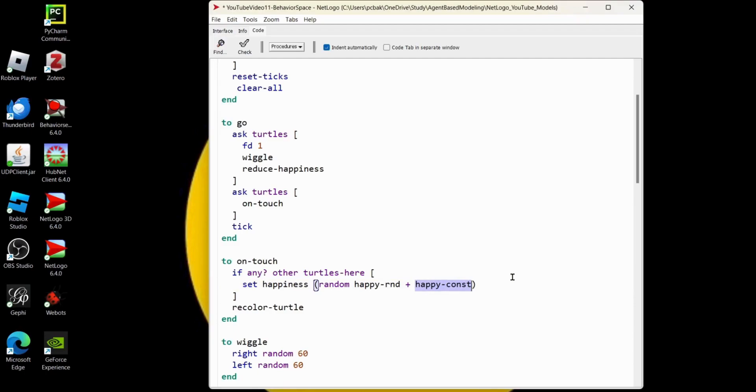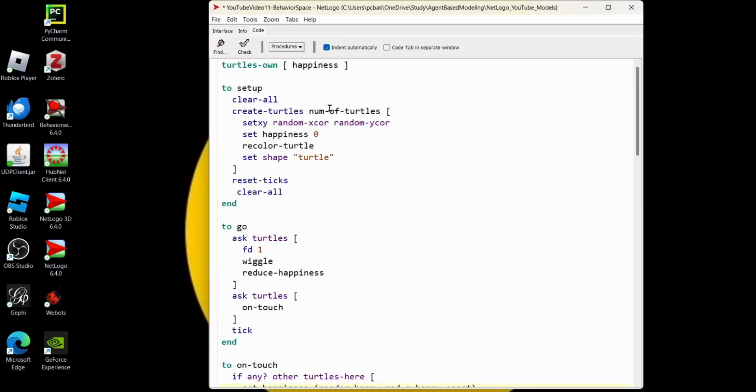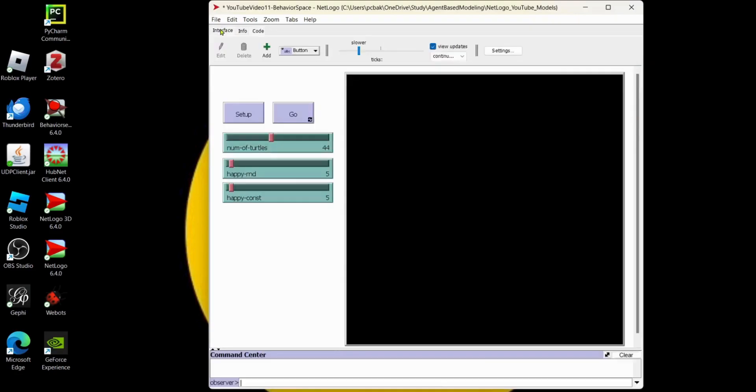So how do we modify these three values and record everything so that maybe we can get roughly 25% of all the turtles happy at one time? If we come over to the interface tab, if you just copied this, you're going to need your setup and go. You're also going to need global variables for the number of turtles, happy-rand and happy-constant.